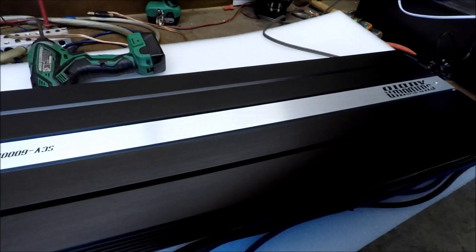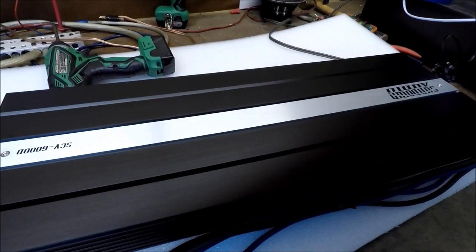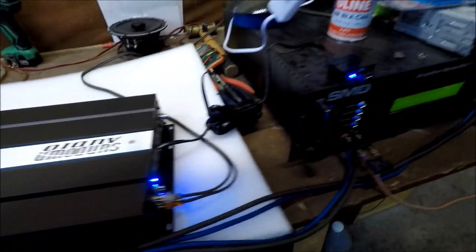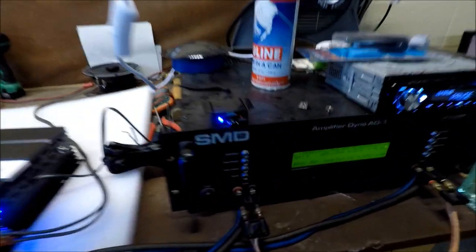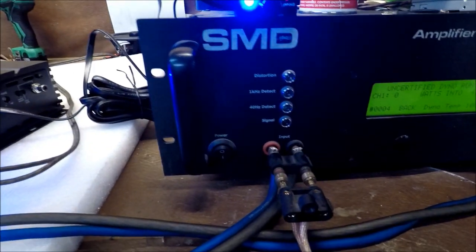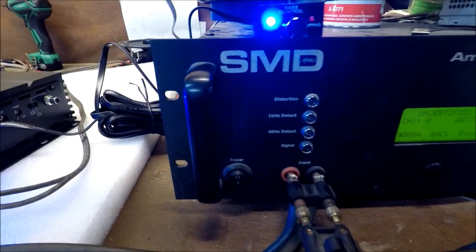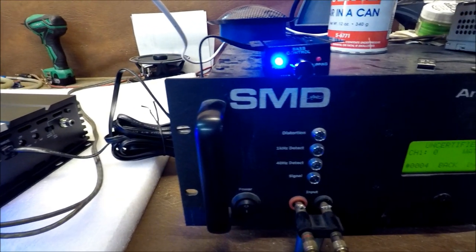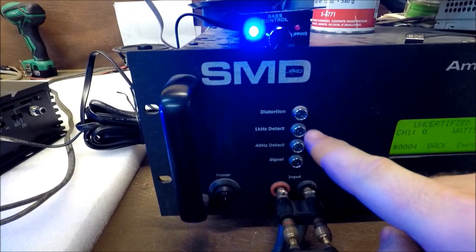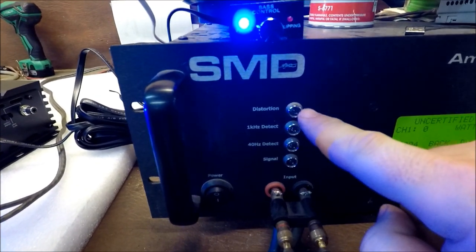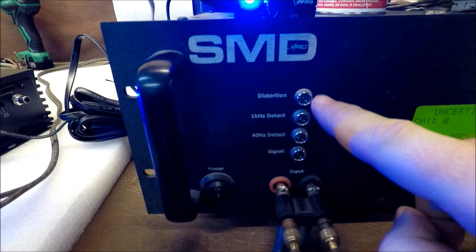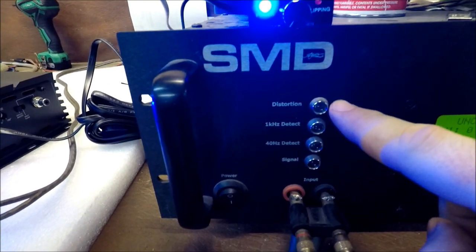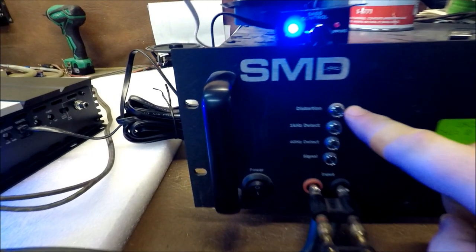I've got a Sundown Audio SCV6000 set up here on the test bench. We've got it hooked up to the SMD amp dyno. Everybody loves the amp dyno and trusts it. So I'm going to do a run on this thing and this is going to be your distortion light. This is what's going to show when clipping pops up.